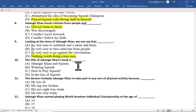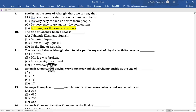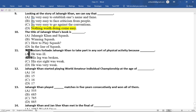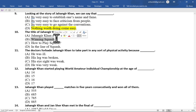Multiple choice question number 10 is: the title of Jahangir Khan's book is — option A Jahangir Khan and Squash, option B Winning Squash, option C How to Play Squash, option D In the Line of Squash. The correct option is option B, Winning Squash, a book written by Jahangir Khan.